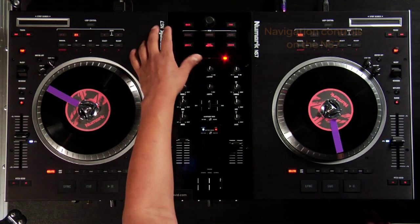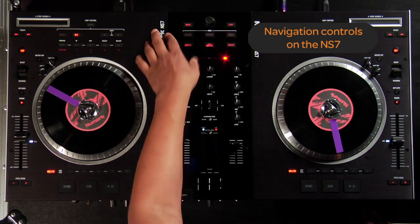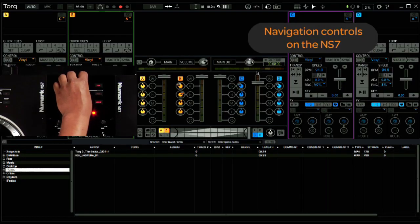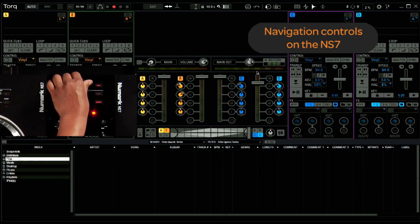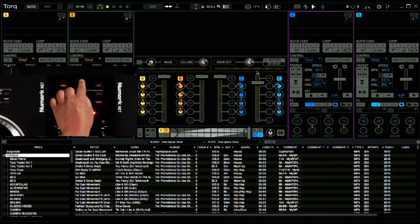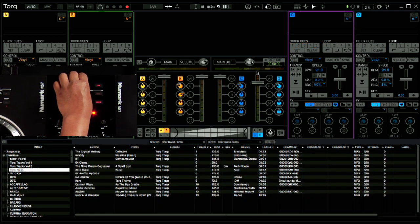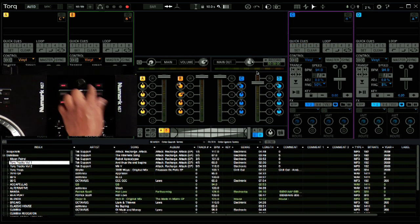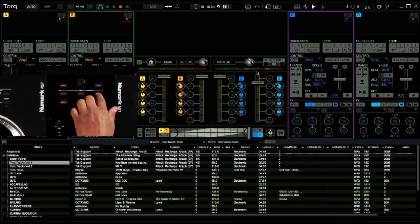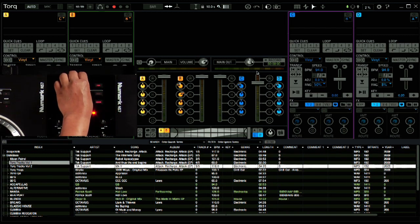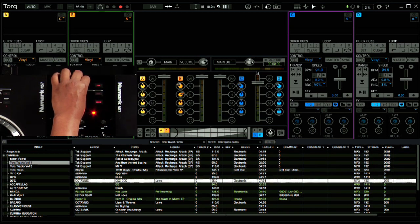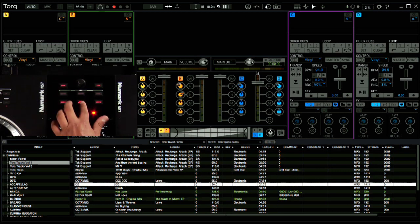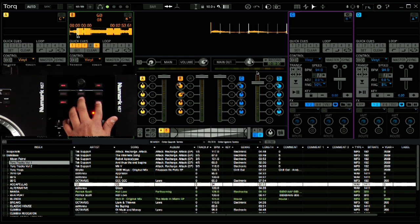But you can take things even further with some really cool control assignments. For example, looking at the navigation controls here on the NS7, I can use the knob to scroll down the index within my browser. Clicking the knob will expand the index heading, revealing its content. Pressing on the File button will toggle you to the actual File List section, where you can select the song, preview it, and load to your decks.